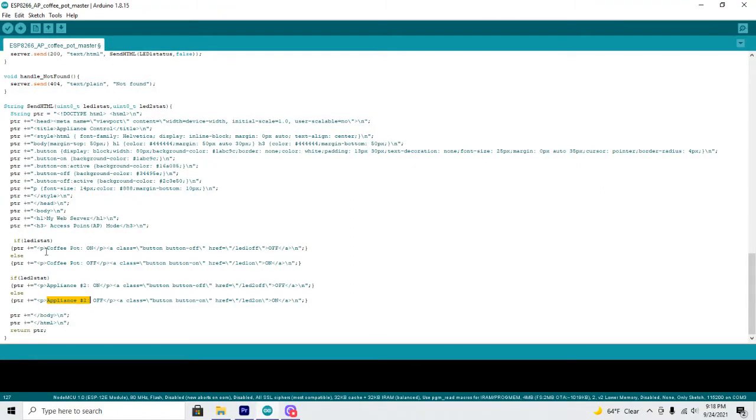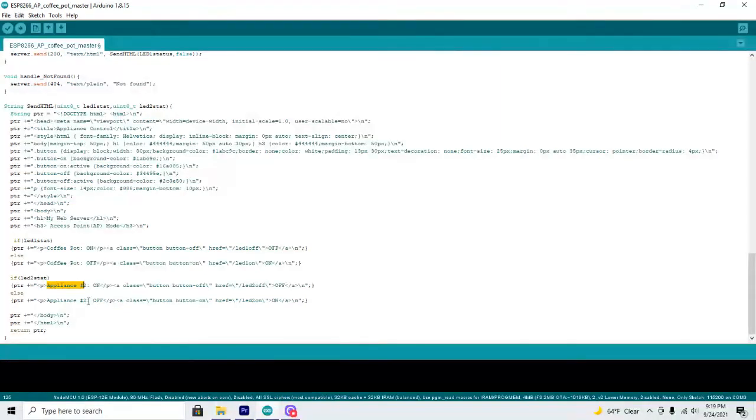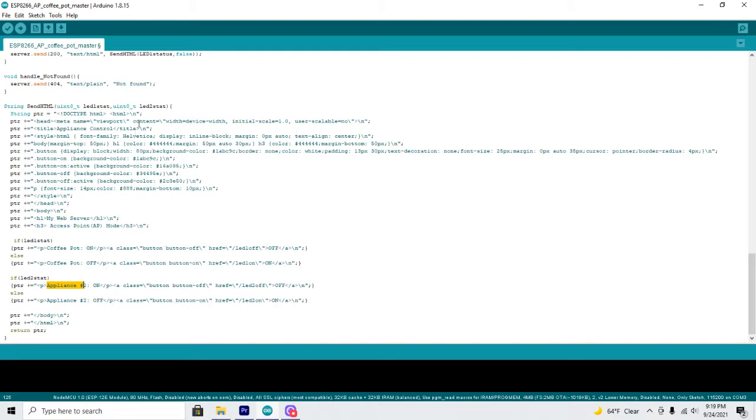If you have maybe a coffee pot and I don't know a light, you want to run both at the same time. I'm just using one but you can certainly name that whatever you want. So you can make that part your own. So this is the code that we'll use for the web access point.